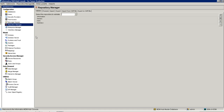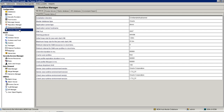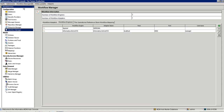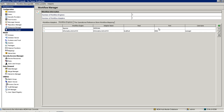Then I will go to the MDM hub console and I will move to the workflow manager, and I will register the ActiveOS workflow adapter in the hub console.